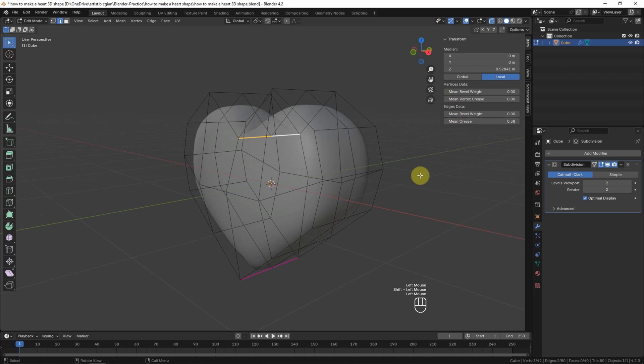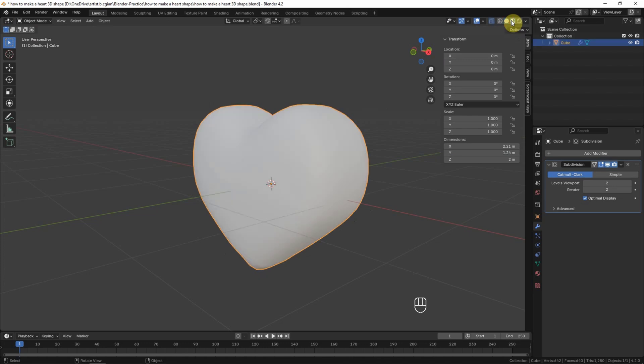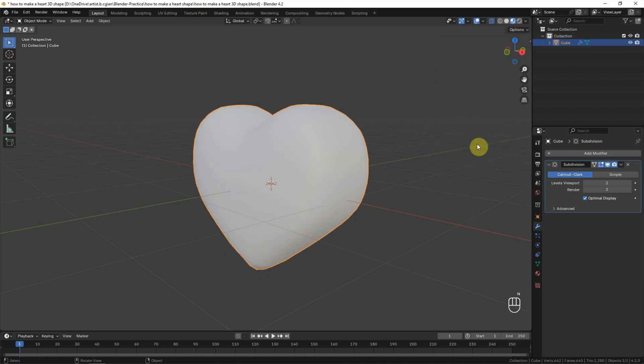Now this is the basic shape of the 3D heart. Now we can add the material. We can go back to Object Mode, and then we can switch it to material preview. I press N to hide the side panel.